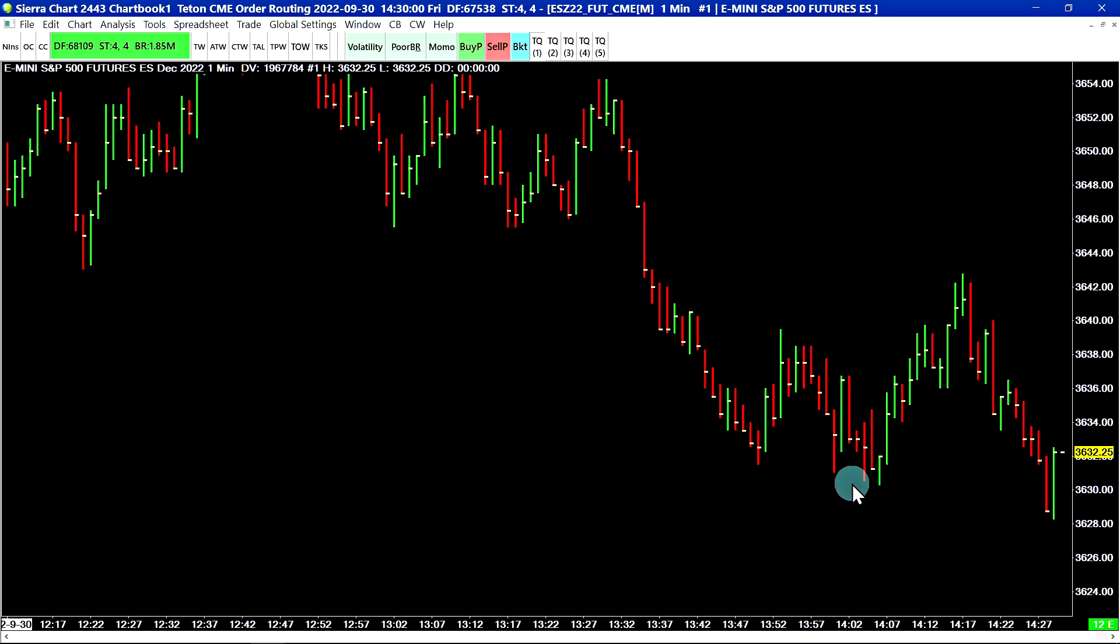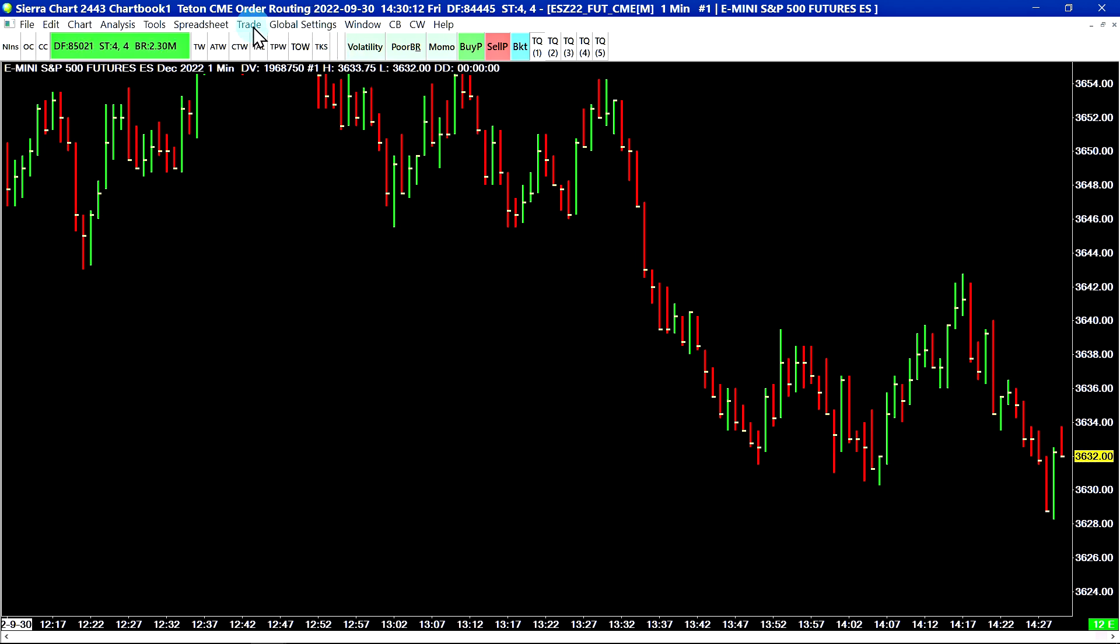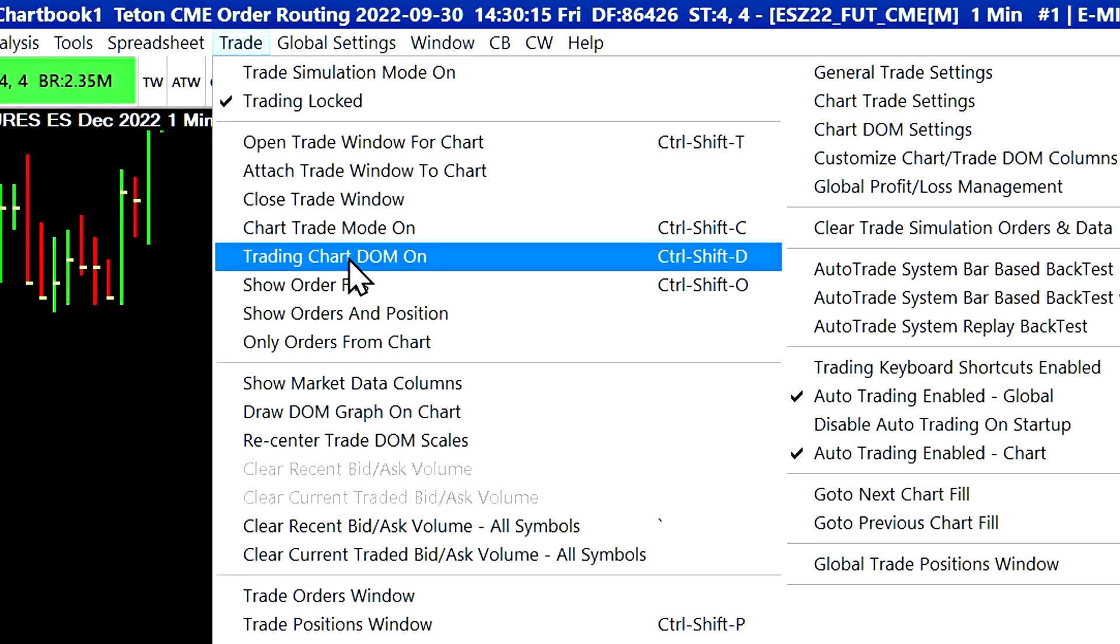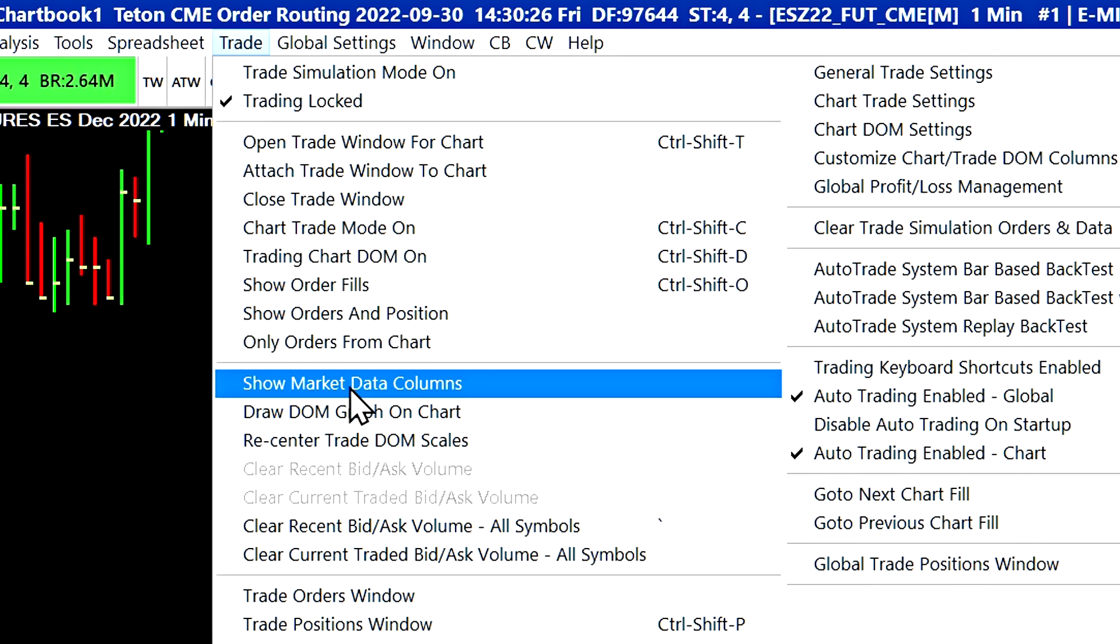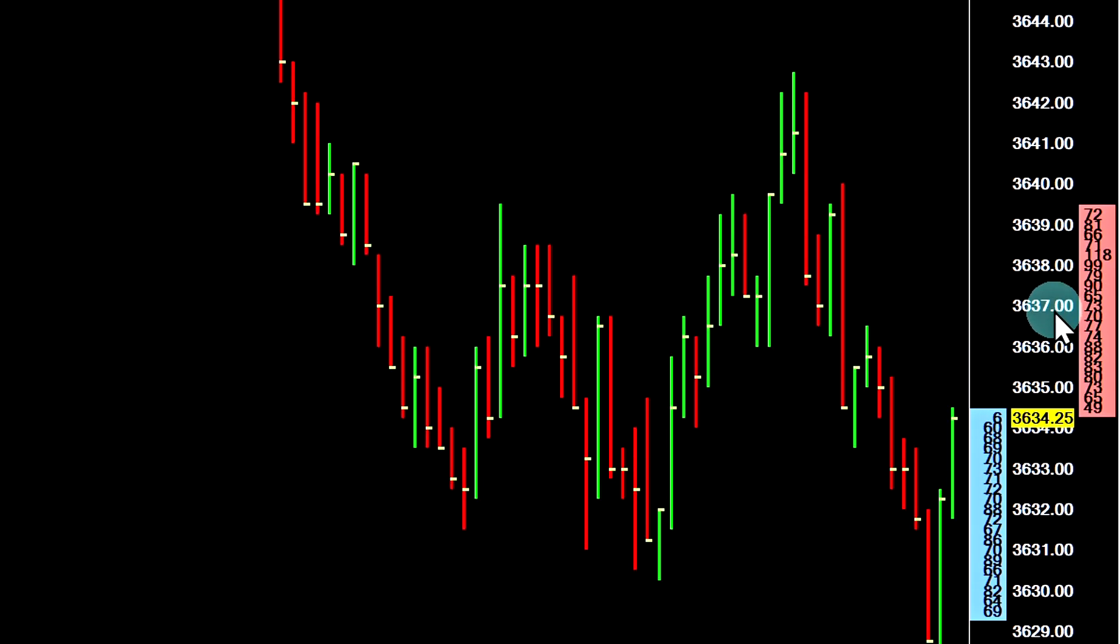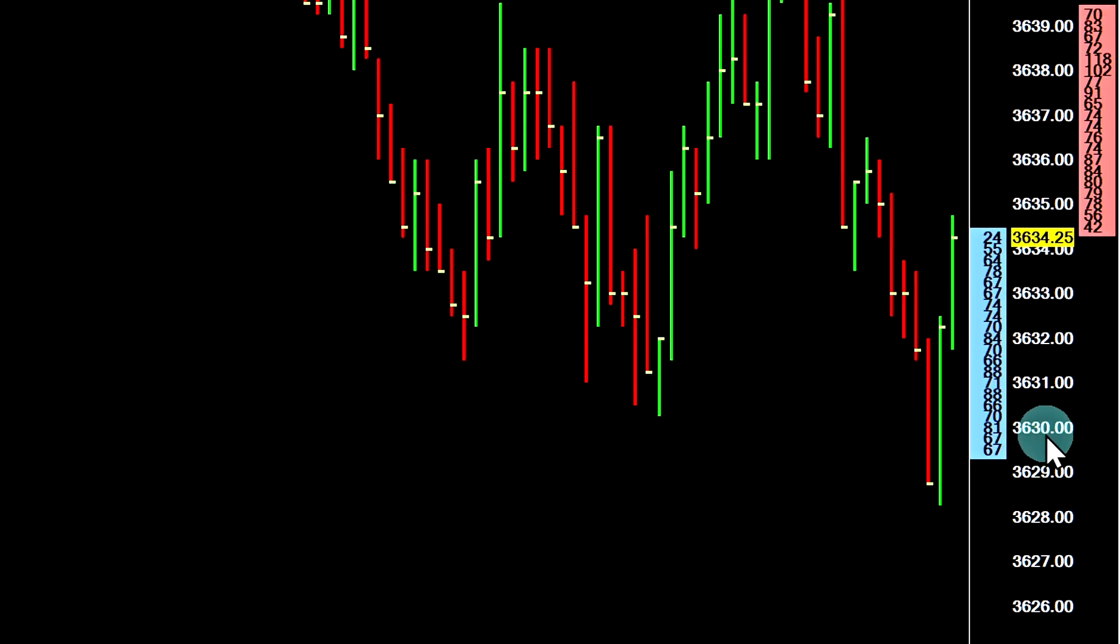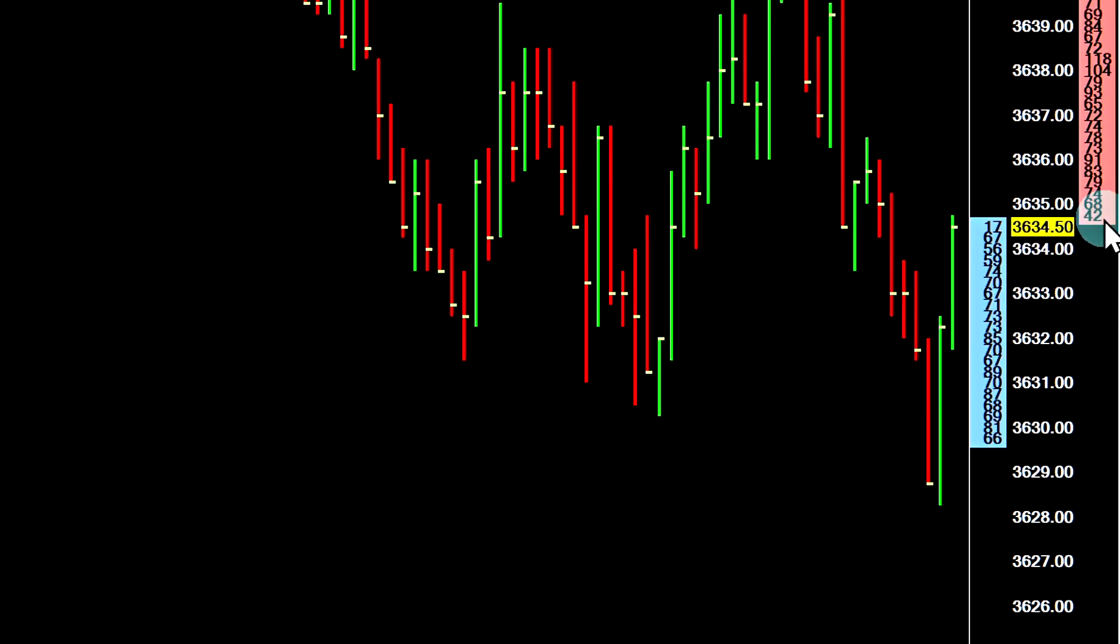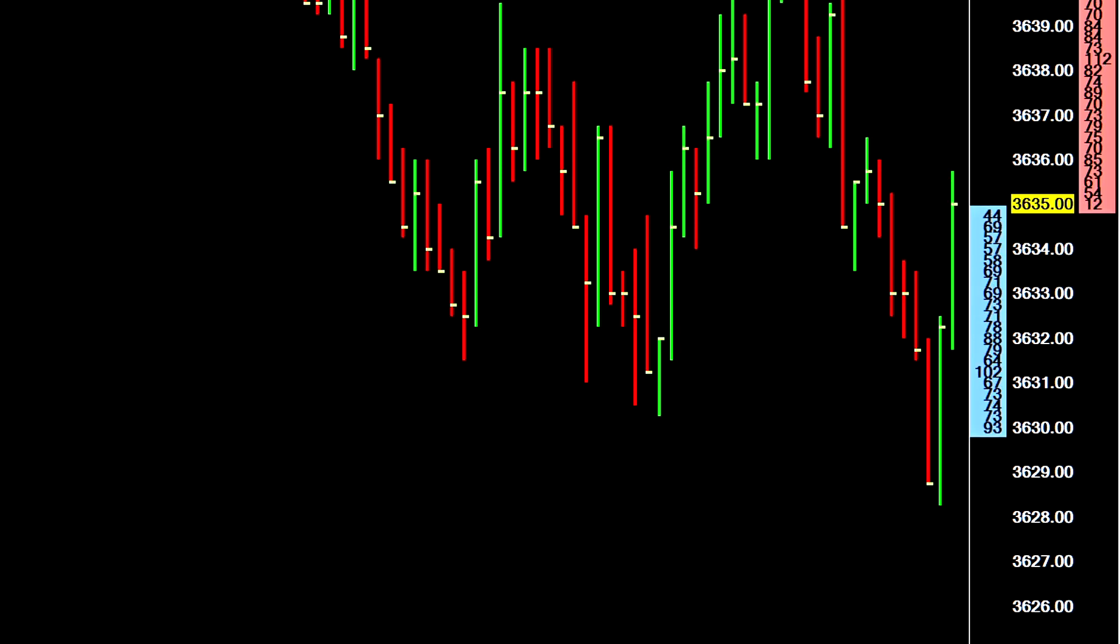The next thing we need to do is activate the market by order columns on our chart. As you can see right now, this is just a vanilla chart. There are no market data columns activated here. There are two ways you can do this. The first way would be by selecting trade, trading chart DOM on. That's the first way to access the market data columns. The second way to activate the market data columns without enabling chart trading mode would be this setting, show market data columns. I will select this option. Now, you can see on the right side of the chart, we have two market data columns that have appeared, which in this case are the bid quantity and the ask quantity for the market.